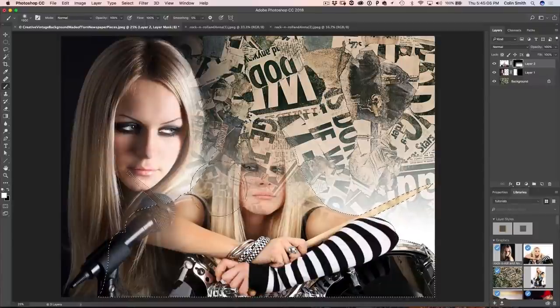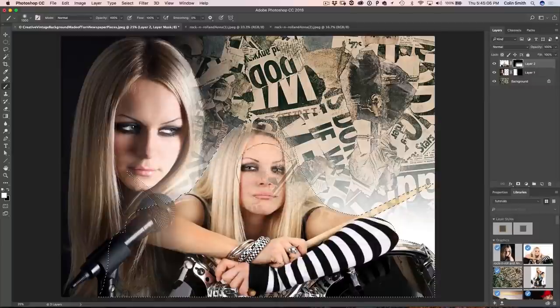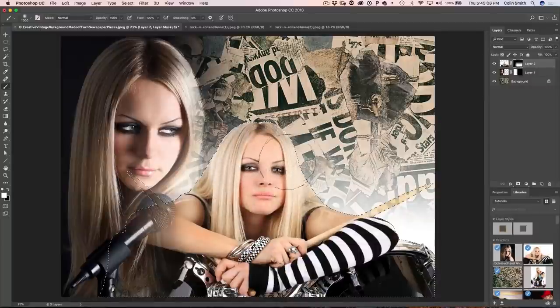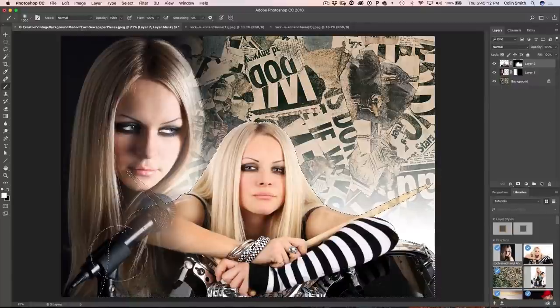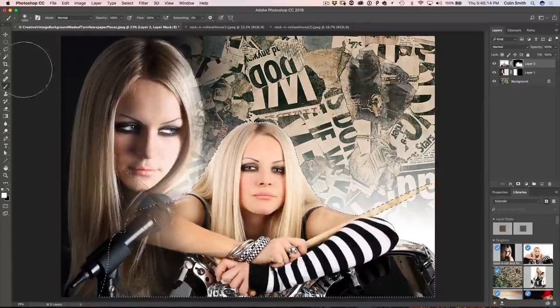So let's grab our brush and of course we want to show the contents of this layer so remember what that is, that's white because black is the black hole cuts it out, white shows it. So let's make it nice and big and then we can just paint over here and we can just paint her face back in.